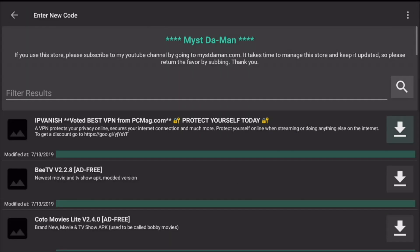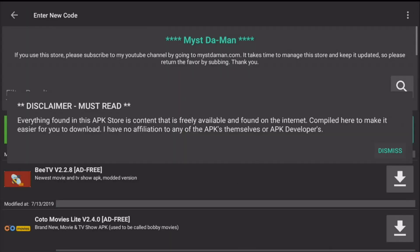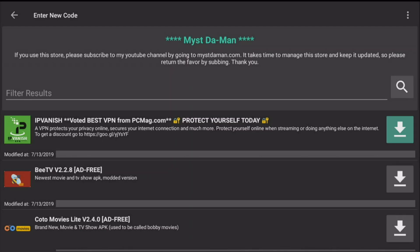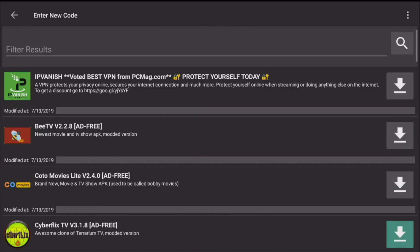You're gonna see a little prompt here for a disclaimer. Make sure you read it and click dismiss. While I was updating the links, I also updated the versions as well. So in regards to movies and TV shows...